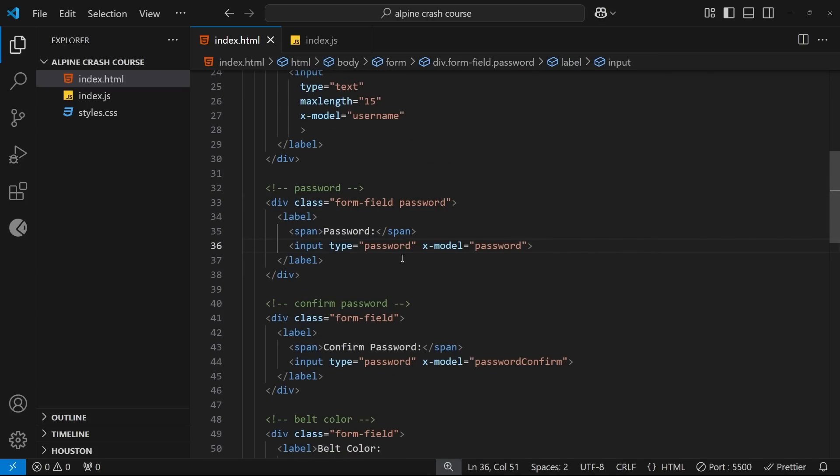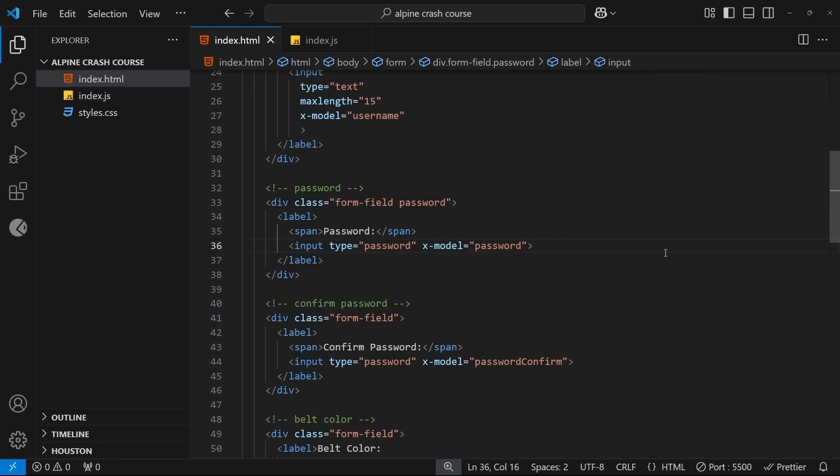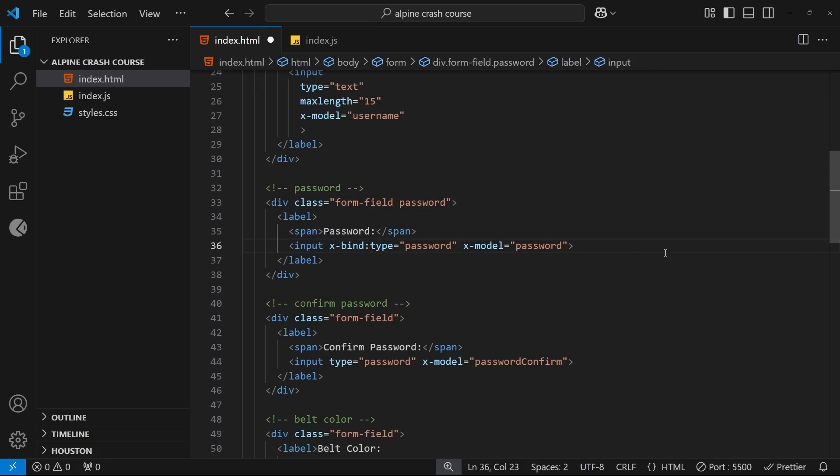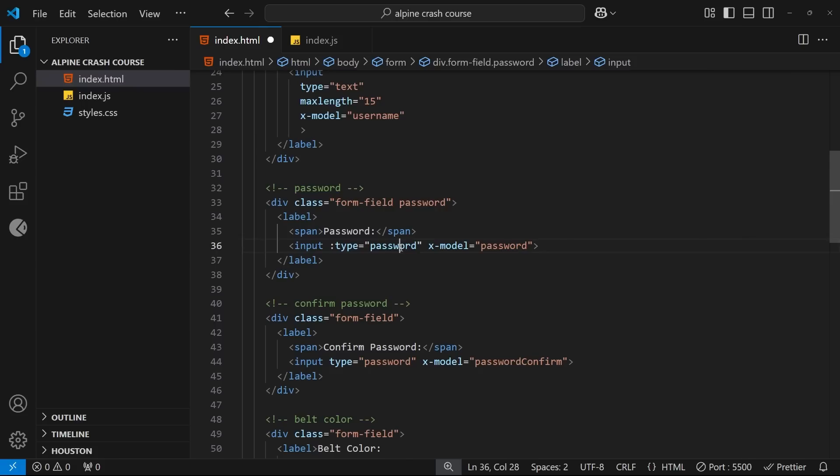So that means the value of the type attribute on the input field needs to be dynamic and not static, which therefore means we need to do some attribute binding. Right, so to do that we can use the x-bind directive on the type attribute to make the value dynamic, or we could just use a colon which is the shorthand version of this. So let's do that instead.